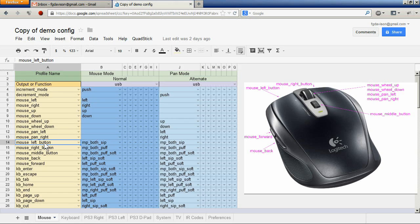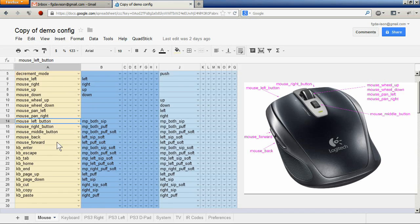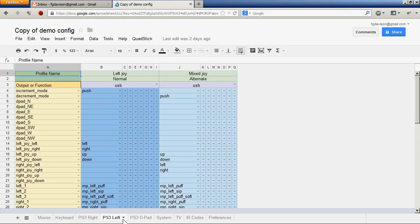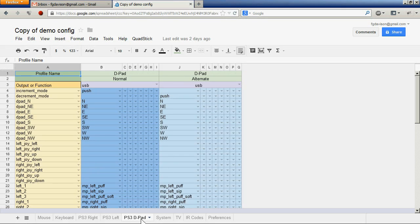In this profile the other inputs are all mapped the same for both normal and alternate. The PS3 is represented by three profiles — one for each of the two joysticks, the right and left, as well as another for the D-pad.